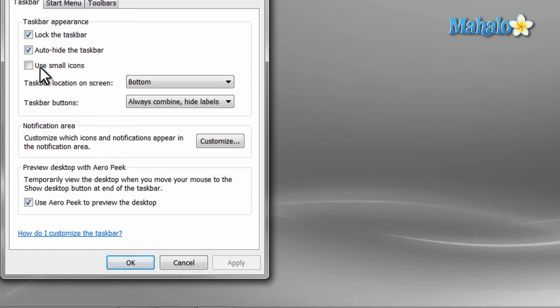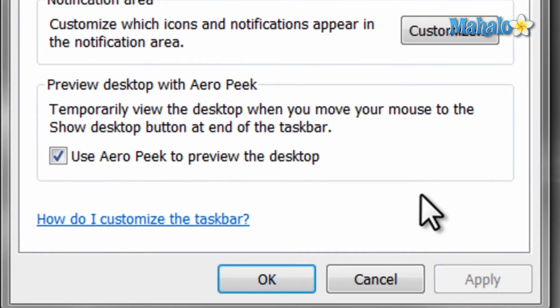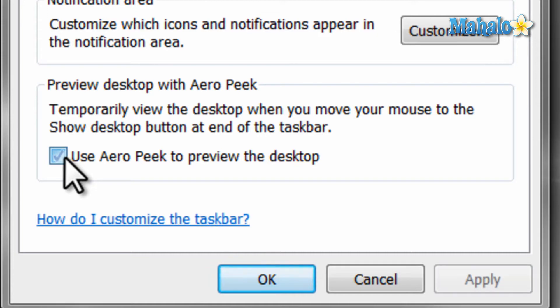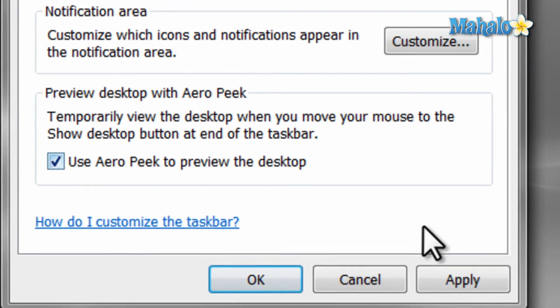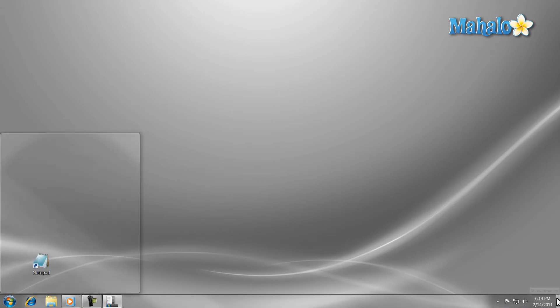Another nice feature in Windows 7 is AeroPeak. This allows you to preview your desktop when you have items open. To enable it or disable it, just check the box here. And to use AeroPeak, just hover your mouse over the small box in the lower right-hand corner of the screen.